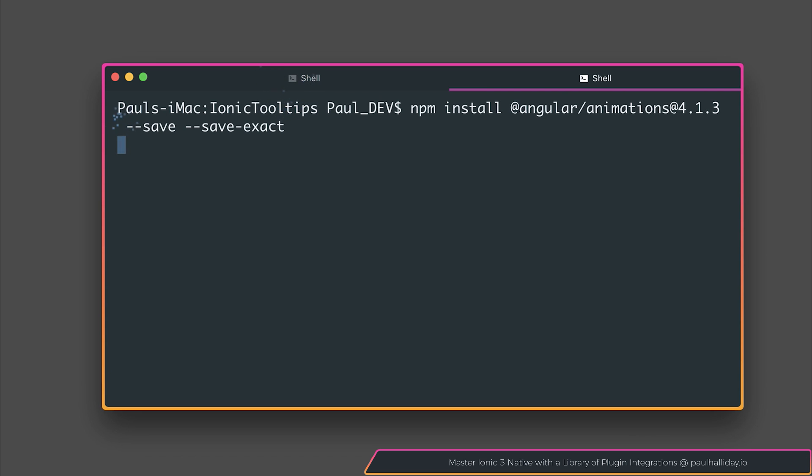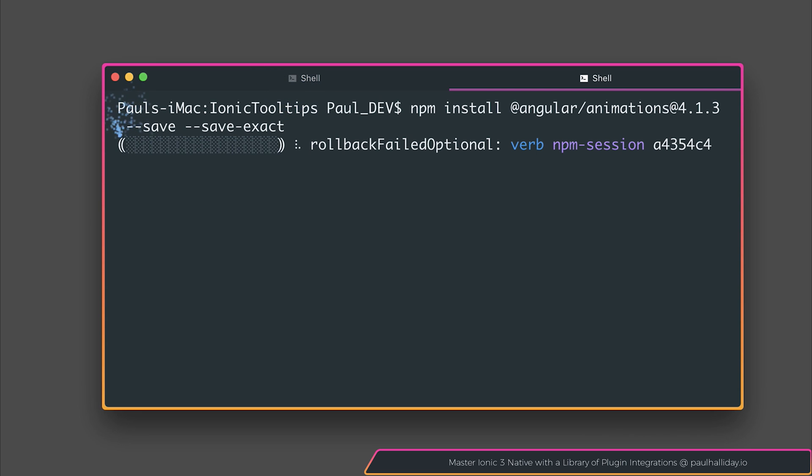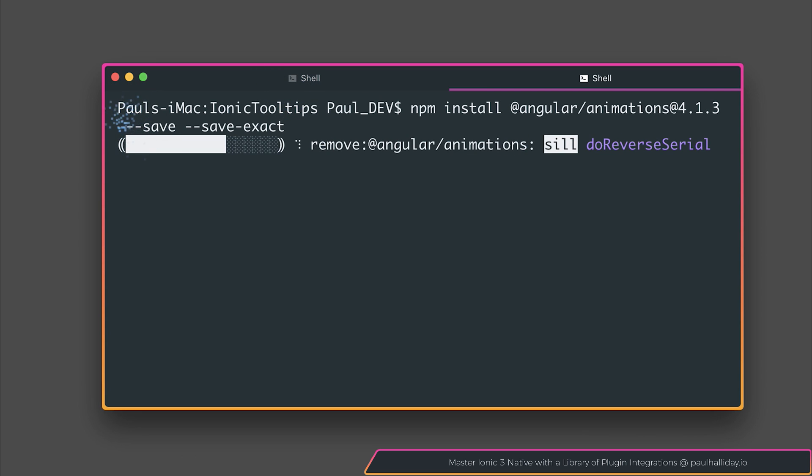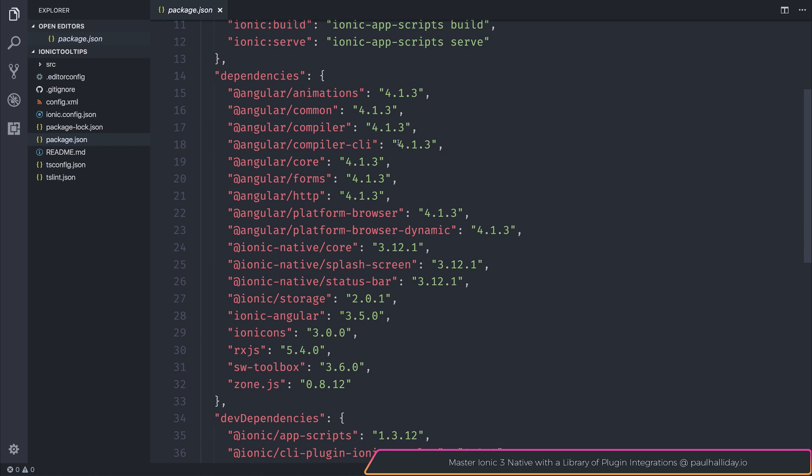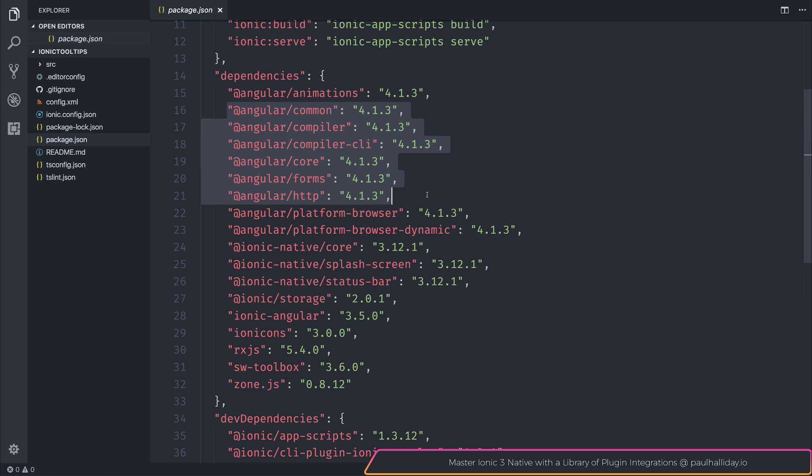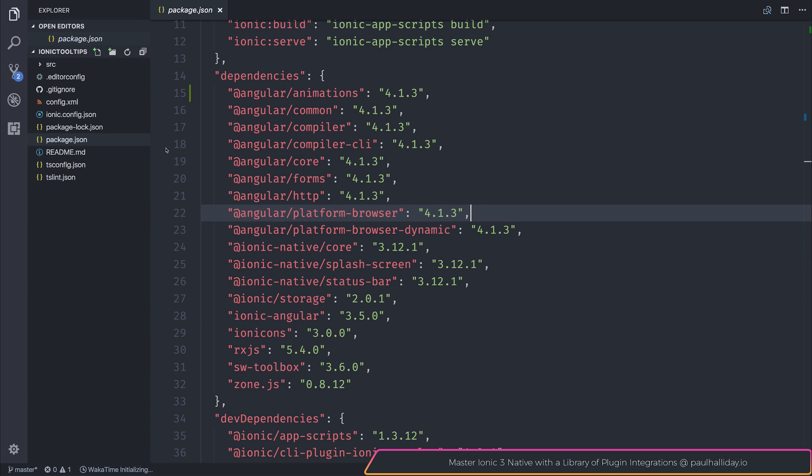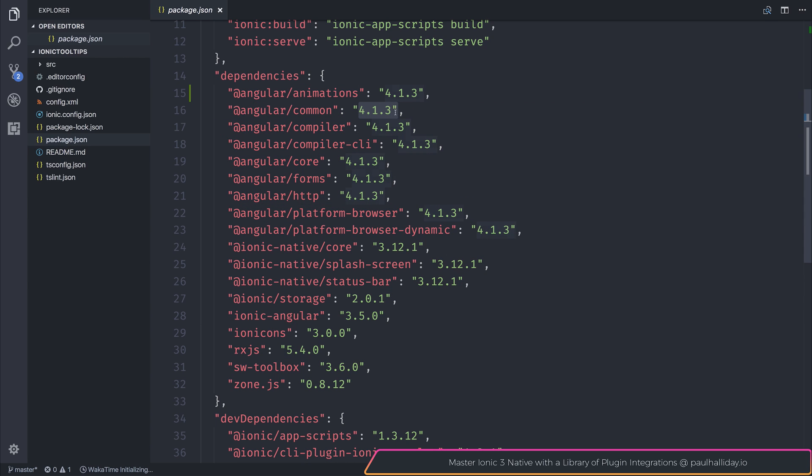Now that we're happy that we have the correct version of Angular Animations and it matches our other Angular versions, in order to confirm the current version of Angular that you're using inside of your project, check out your package.json and you should be able to see, for example, 4.1.3 here.